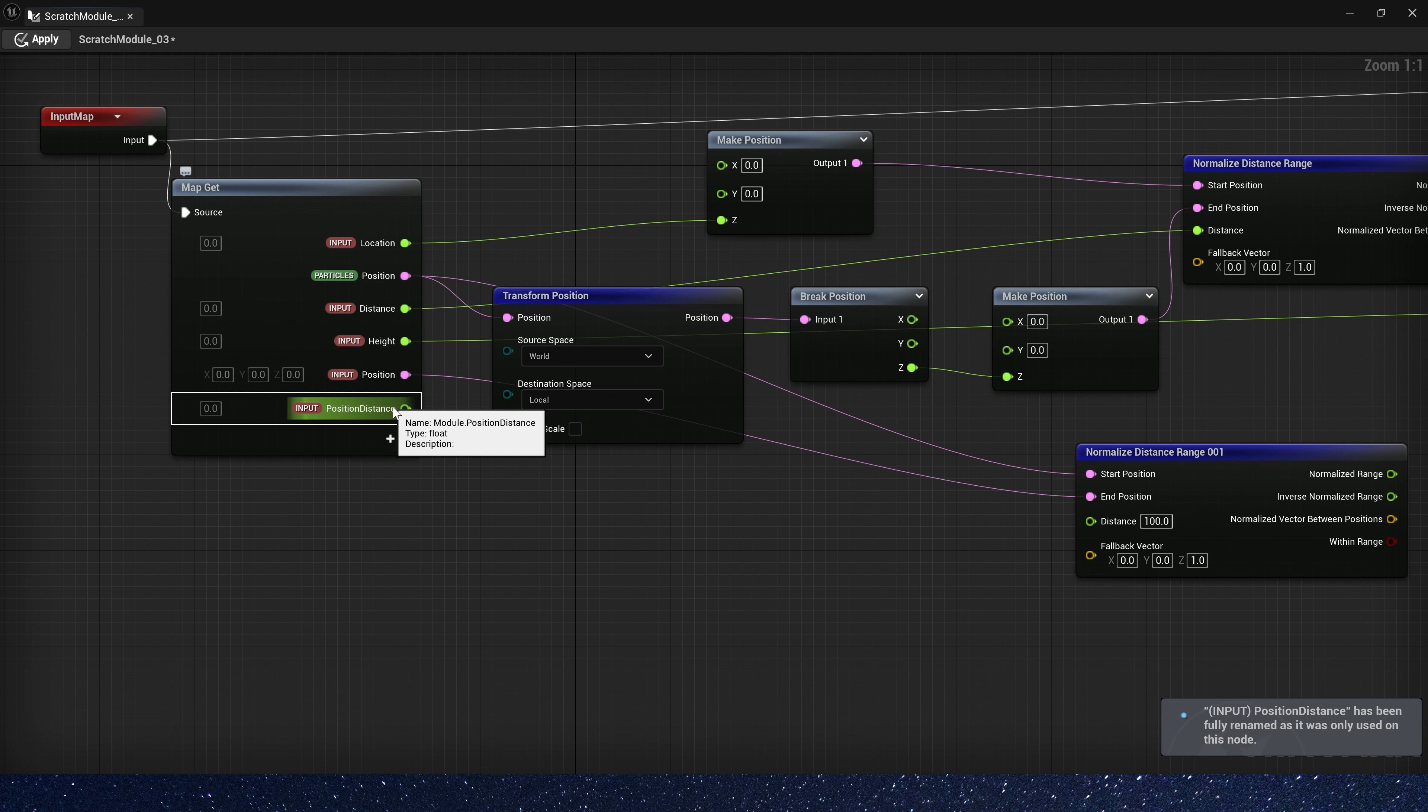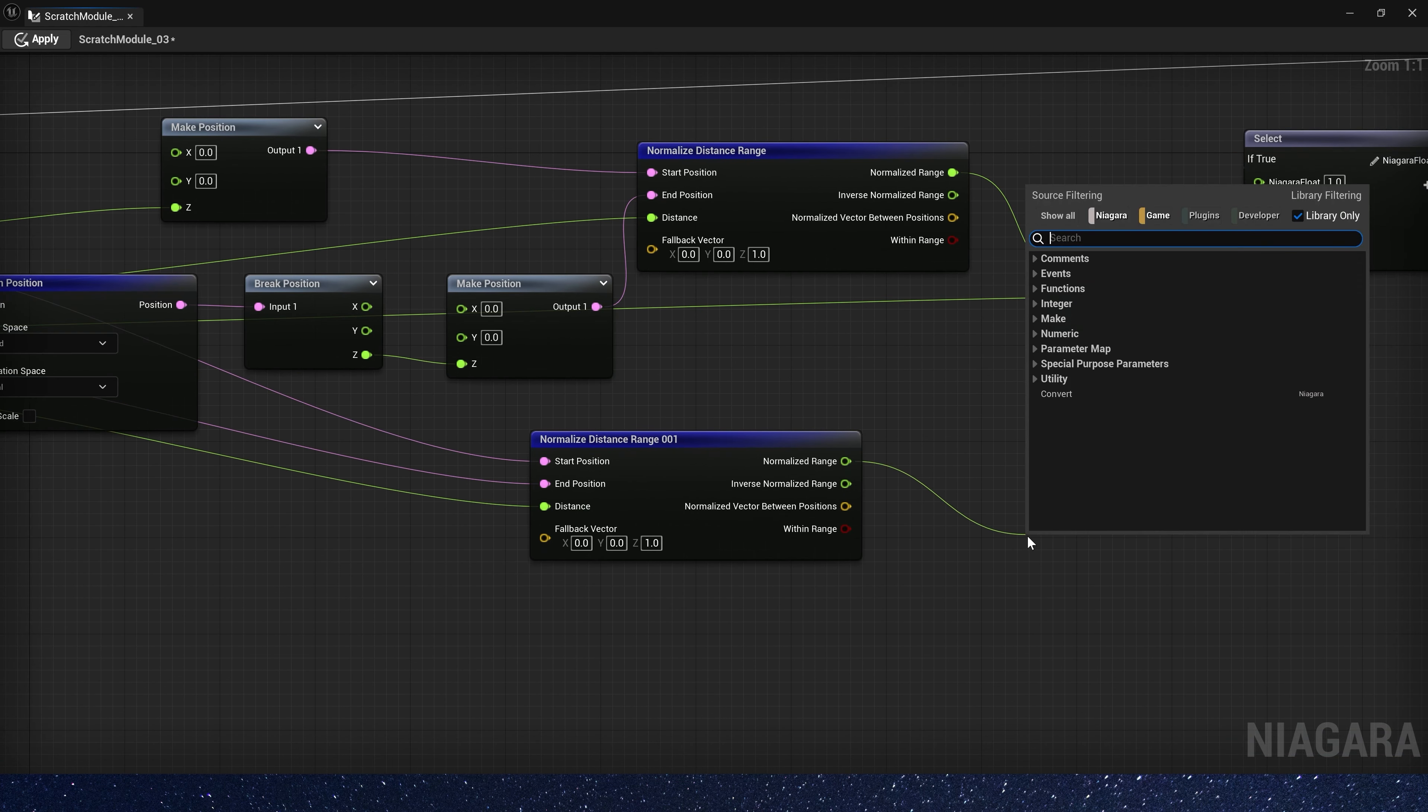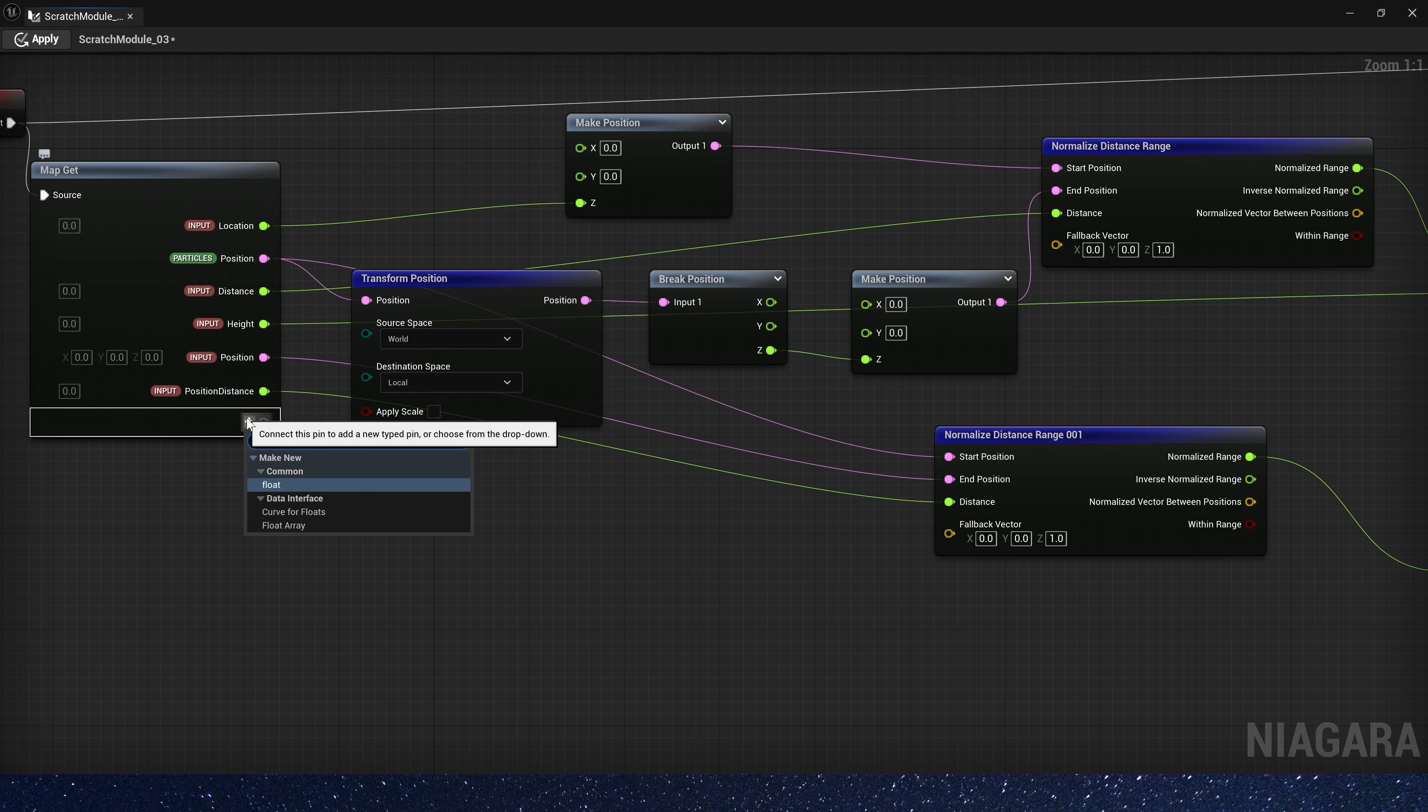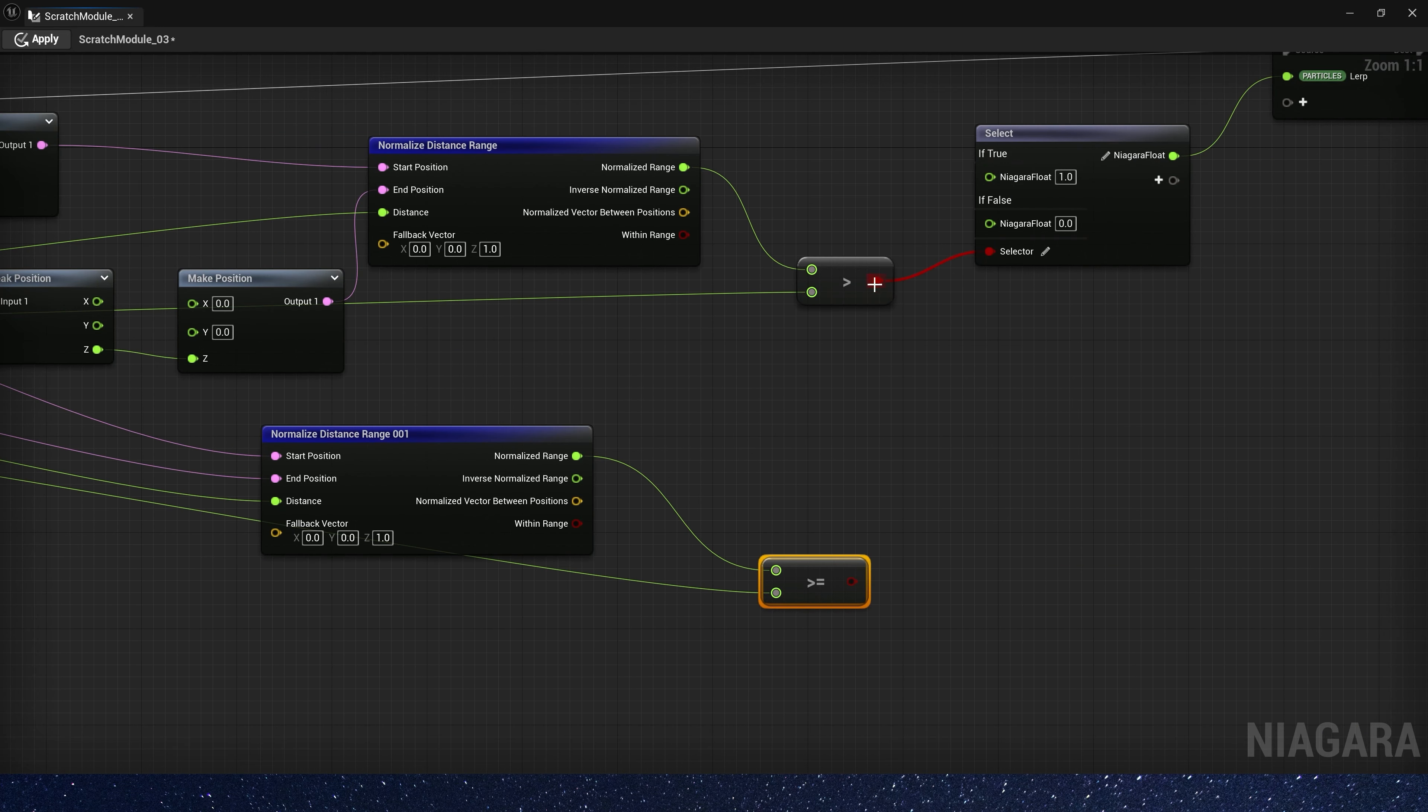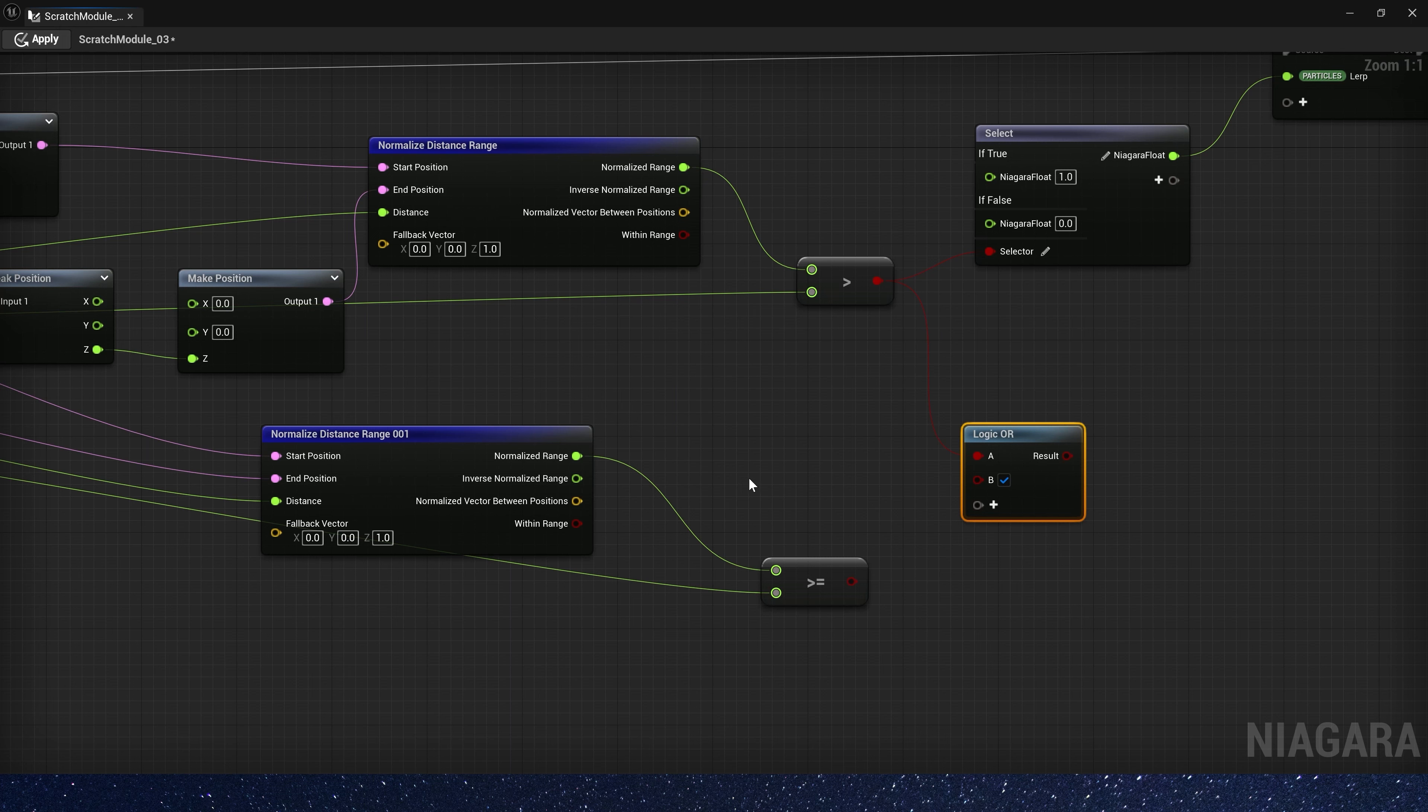This is position distance, and we need another parameter used to compare. Rename it to both. Now we need a logic all, just one of them needs to be true.